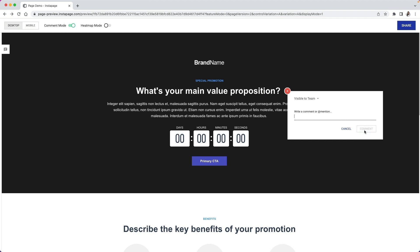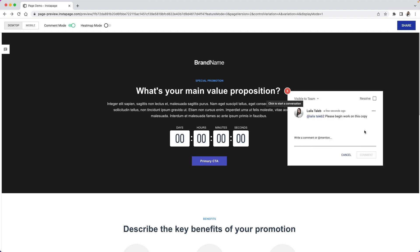Once you do that, your teammate will receive an email with a link that will take them directly to this comment where they can take action. Now your team member can come in and begin work on this, reply to your comment, and then the conversation can be resolved whenever it's completely done.